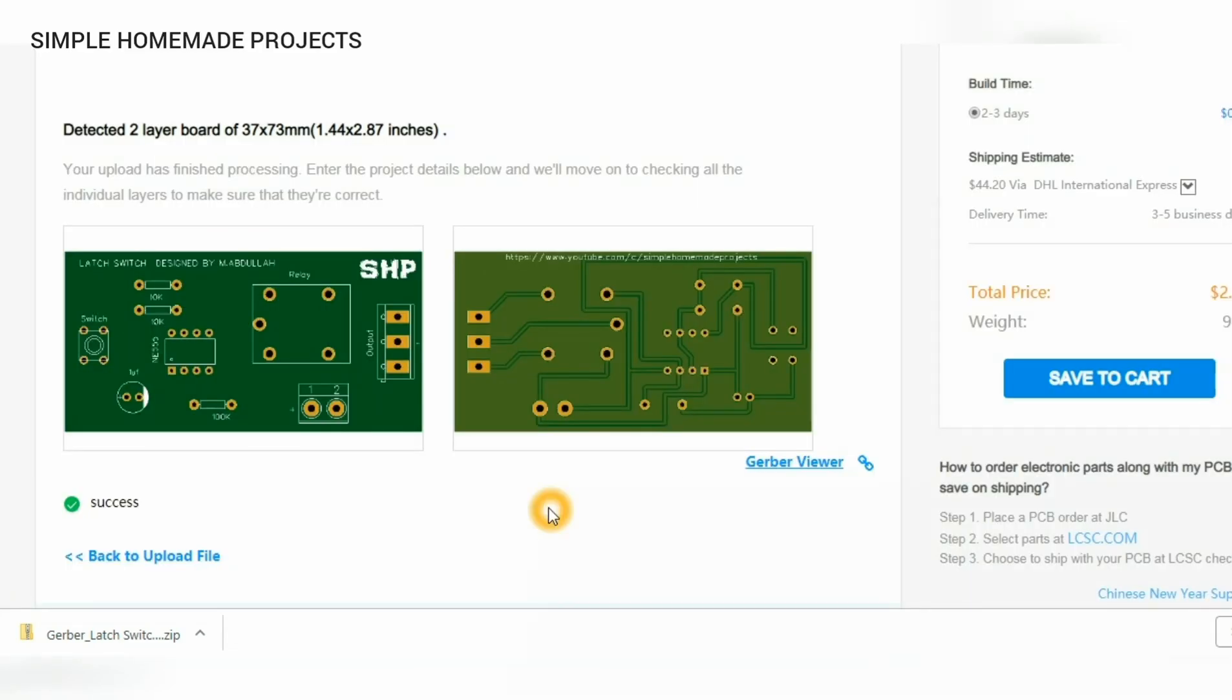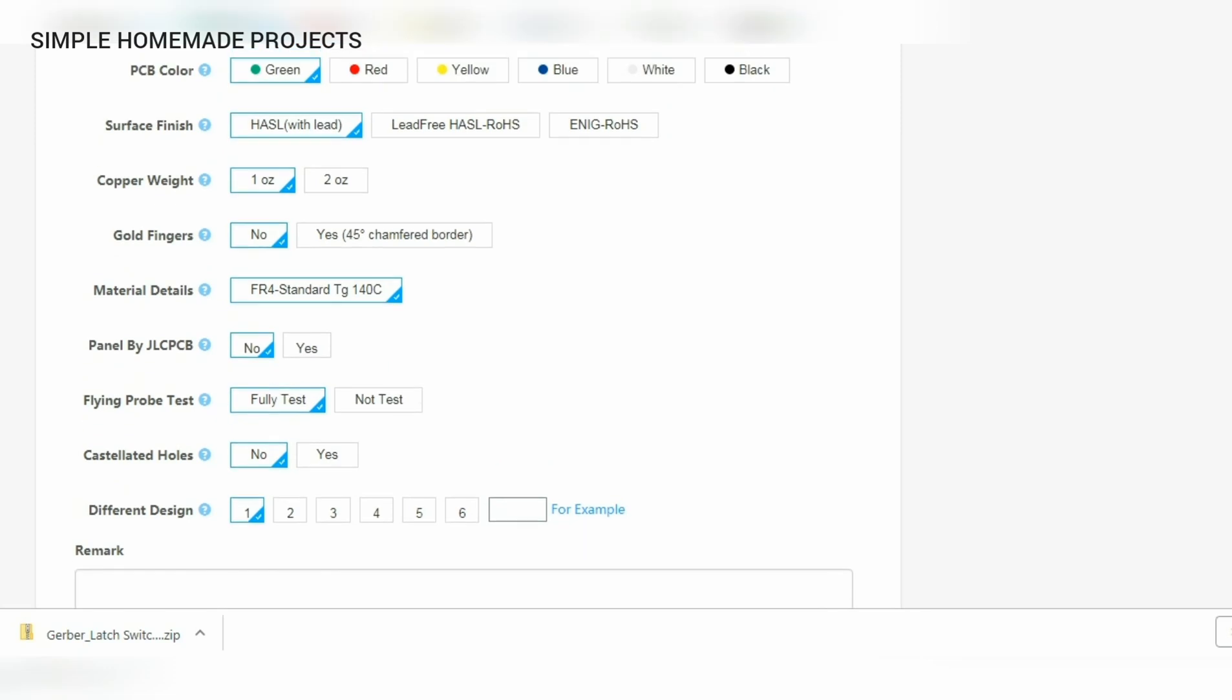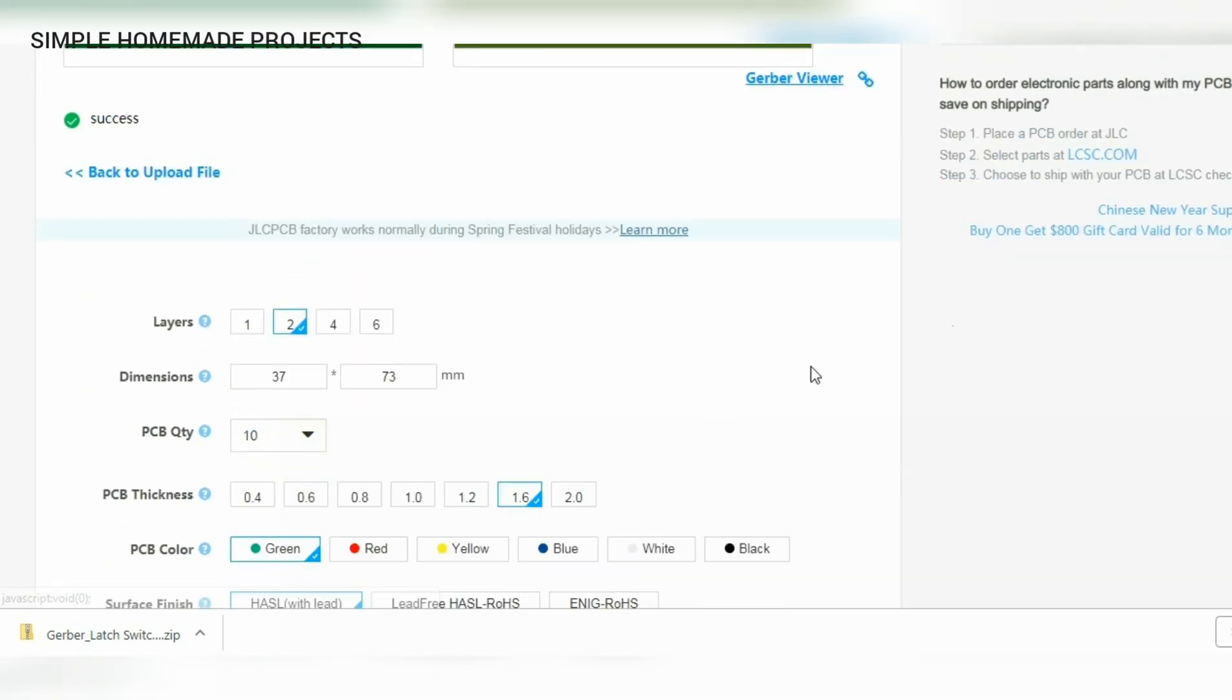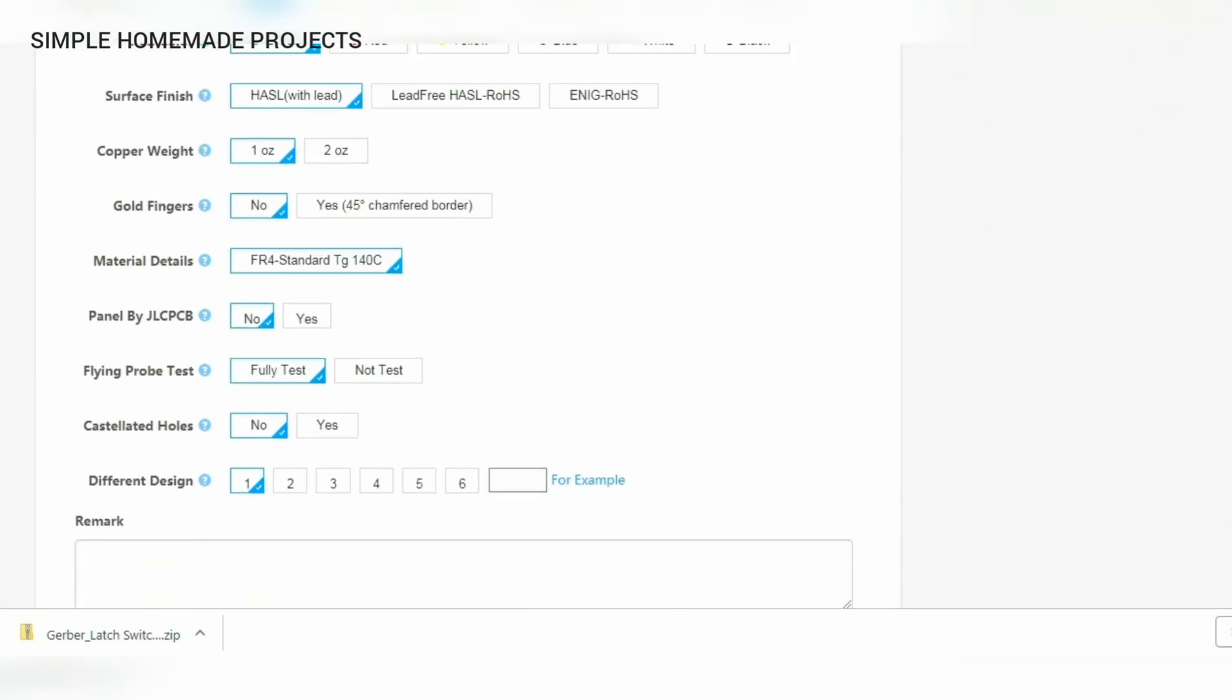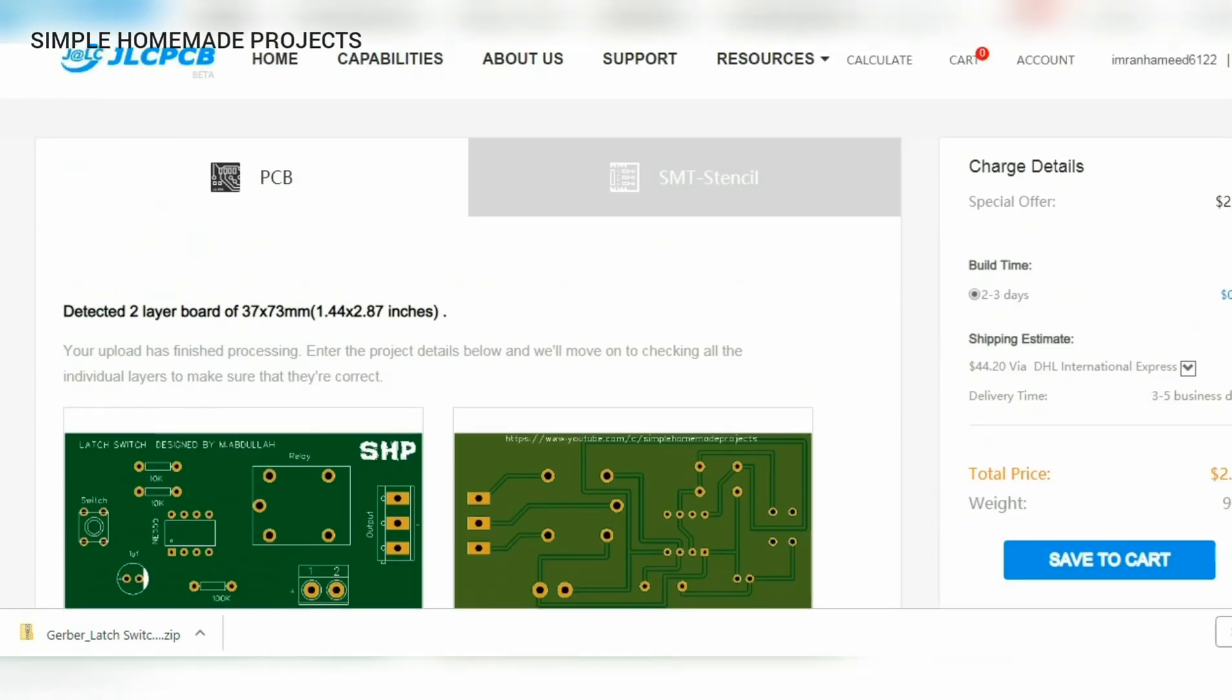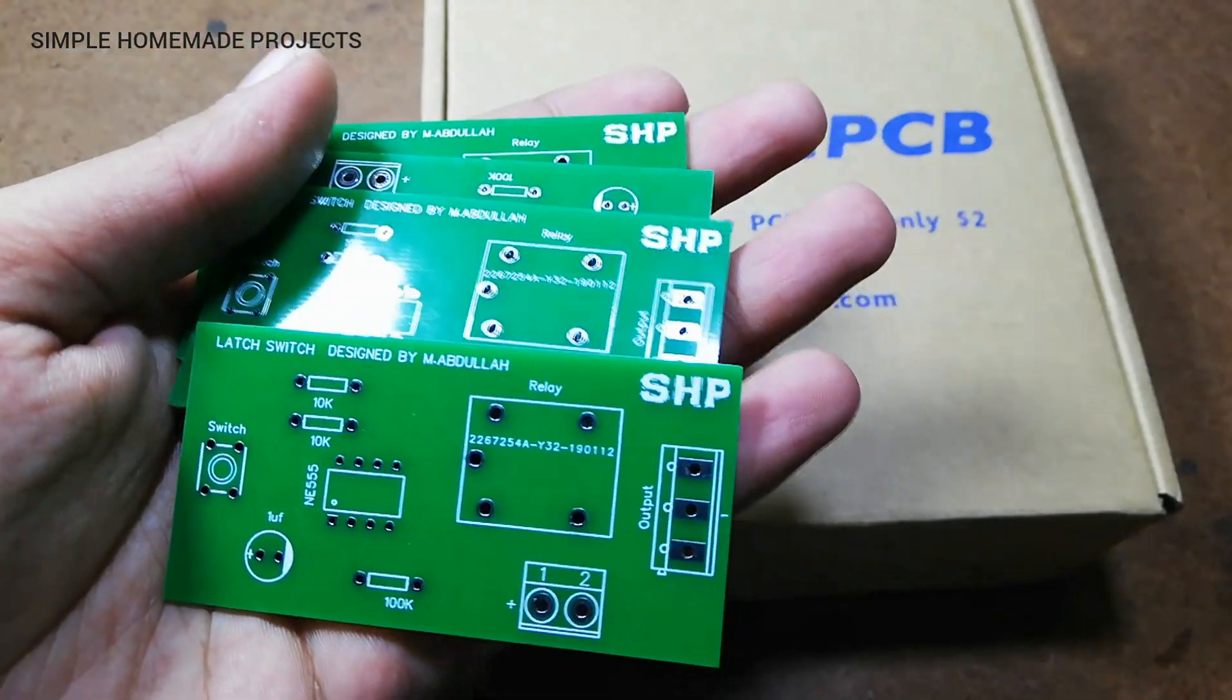Here you can see that our files have been uploaded to the JLCPCB website. Now after changing some parameters like the PCB color and PCB quantity, you can order your PCBs. I have received the PCBs from JLCPCB in just a week.